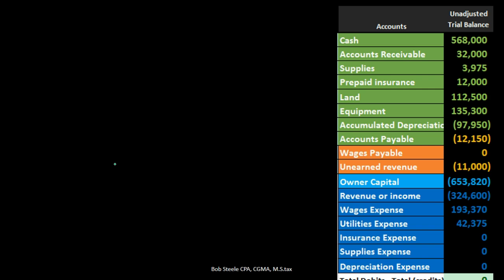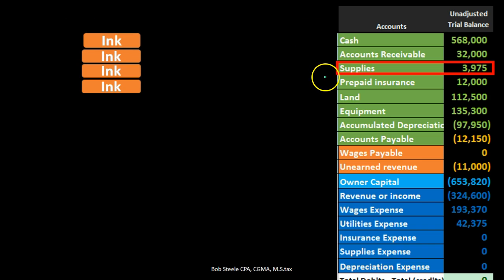If we take a look at our trial balance, some typical accounts that would need to be adjusted in the adjusting process would include the supplies account. We will set up supplies to need an adjusting entry at the end — meaning like inventory, we're basically going to buy the supplies, put them on the books as an asset rather than expense, count the supplies at the end of the time period, and then record the expense related to what has been used, reducing the asset.